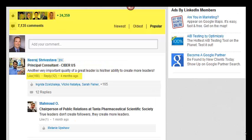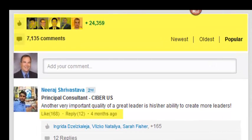Digging deeper into the statistics, you can sort comments by newest, oldest, and most popular. Here are the most popular comments — one comment has been liked 168 times and replied to 12 times. That's pretty good traction for just a short little sentence: 'Another very important quality of a great leader is her ability to create more leaders.' That got 168 likes as the most popular comment, so all 2.4 million people who viewed this article are seeing this as the top comment. He's getting a lot of traction from a very simple statement that couldn't have taken more than a minute or two to write.